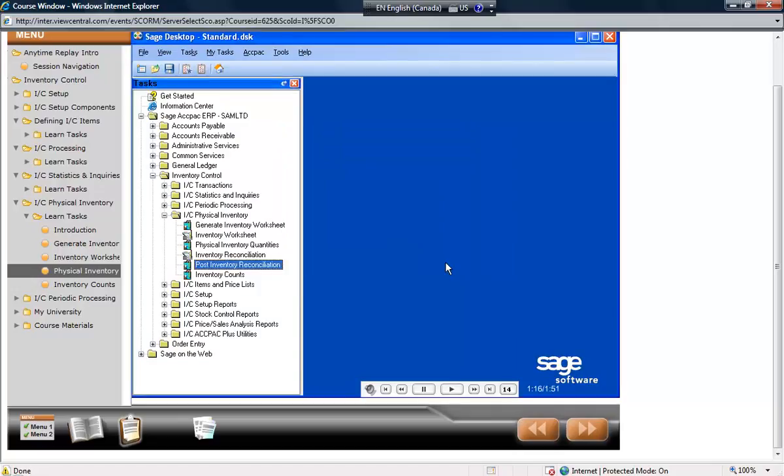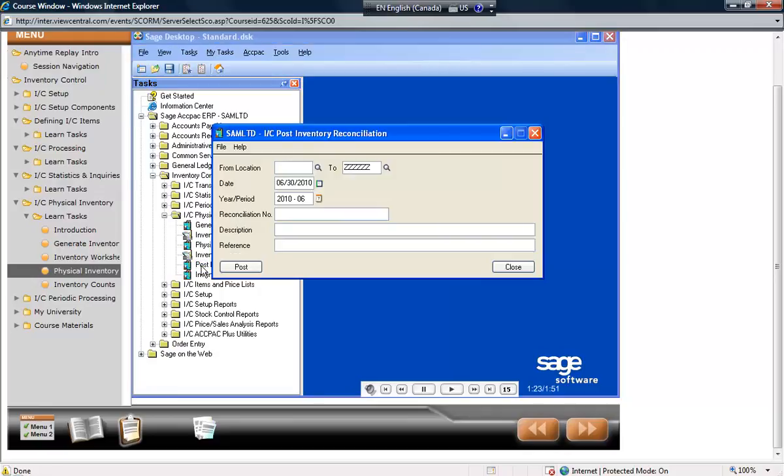To have ACPAC automatically post quantity and cost adjustments, select the Post Inventory Reconciliation icon. Performing this routine creates and posts an adjustment batch automatically. Then print the Item Valuation Report and verify that the inventory values are as expected.